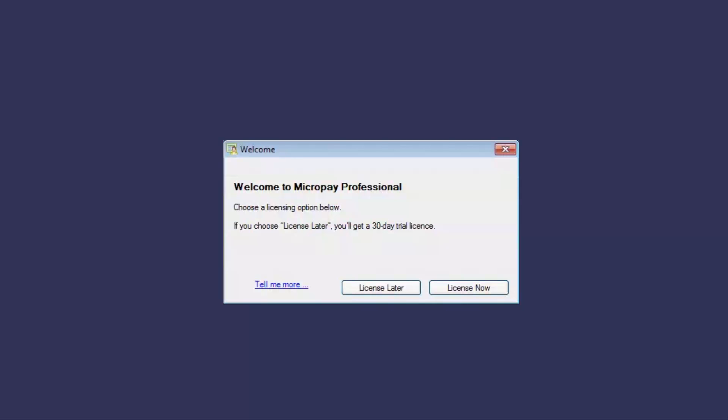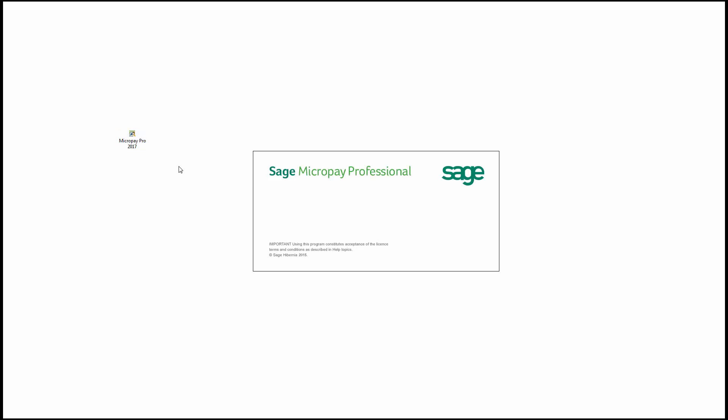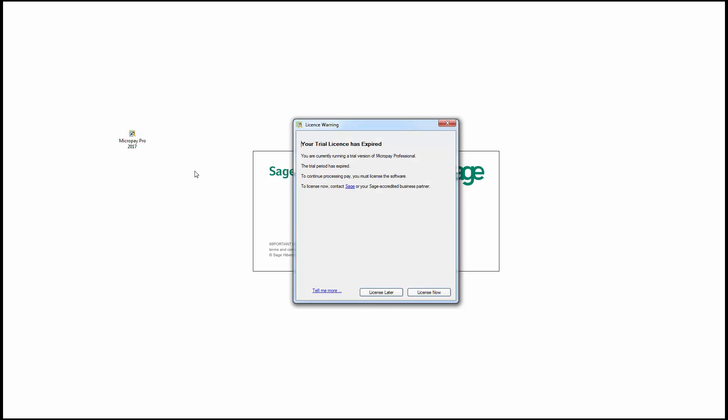If you don't license your Sage Microplay software within the next 30 days, you'll receive the following message upon opening the software. To continue processing pay in Sage Microplay, you must click license now and enter the license details.